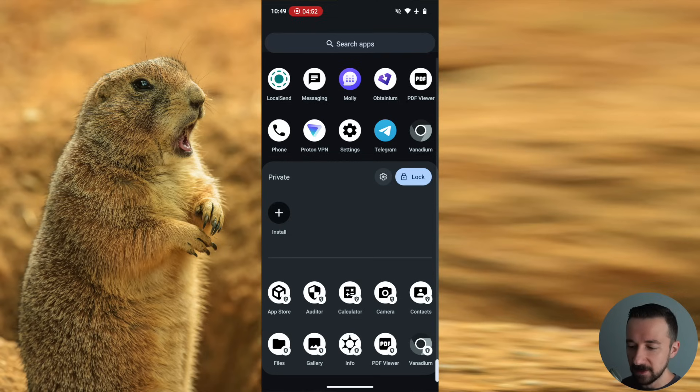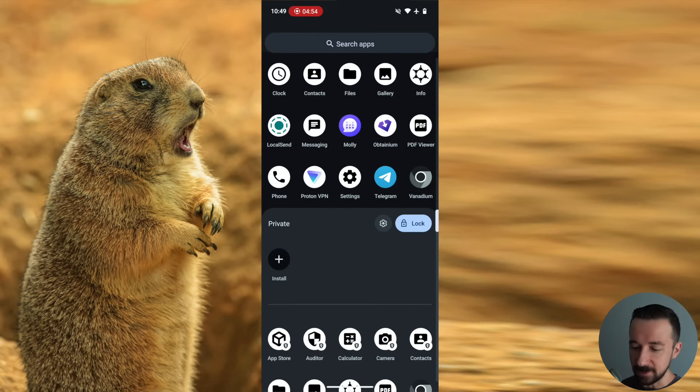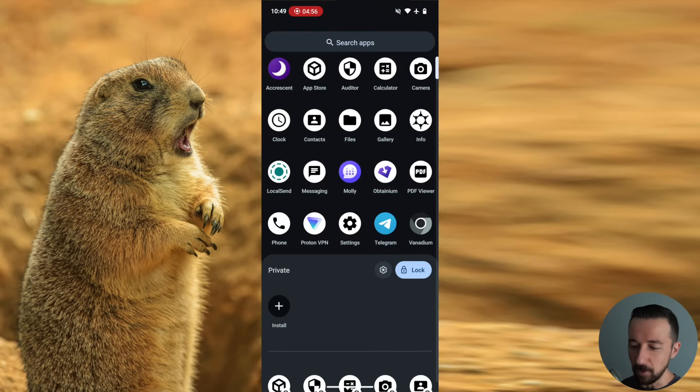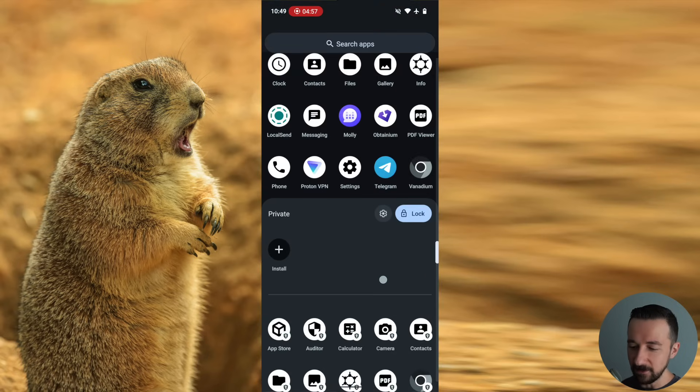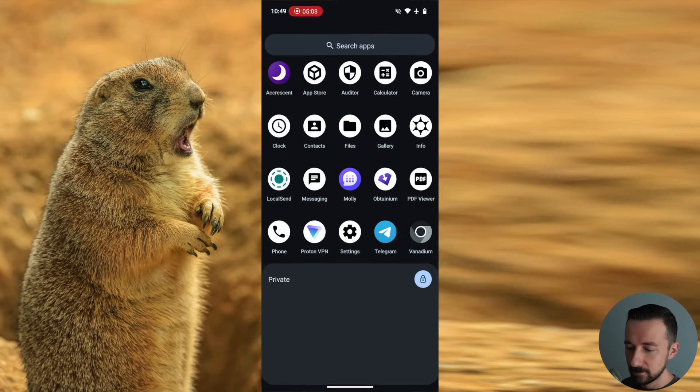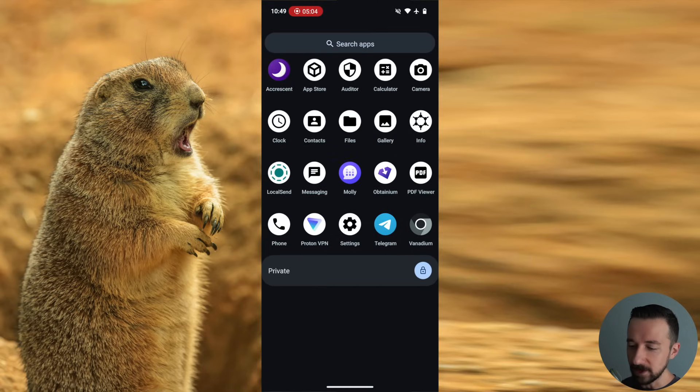So a couple things. Again, it's unlocked. If we swipe up and we go back, it's still unlocked. If you tap the lock button, it'll lock the private space. And again, you can unlock it.